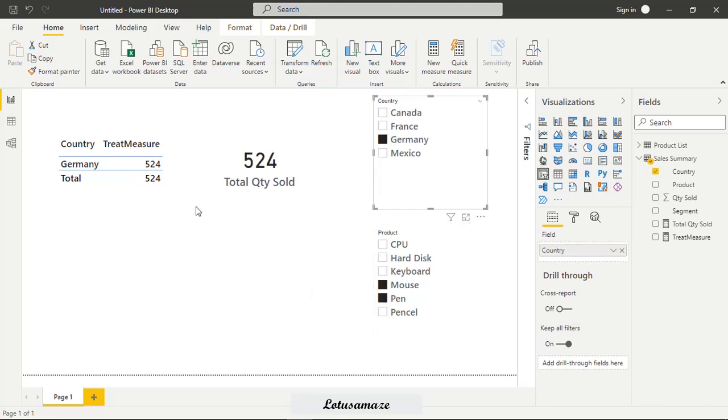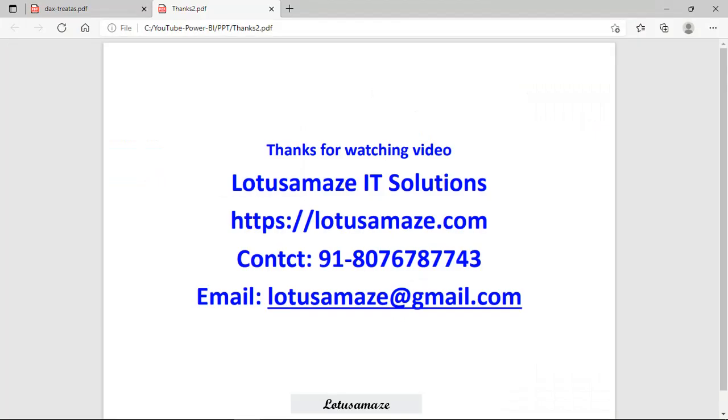Now we check Germany 524 again mouse and pen then let's say 524 so this is how the TREATAS function is working so you can add or delete the value from the product list column means you can add more product so guys this was all about the TREATAS DAX function in power bi thanks for watching the video